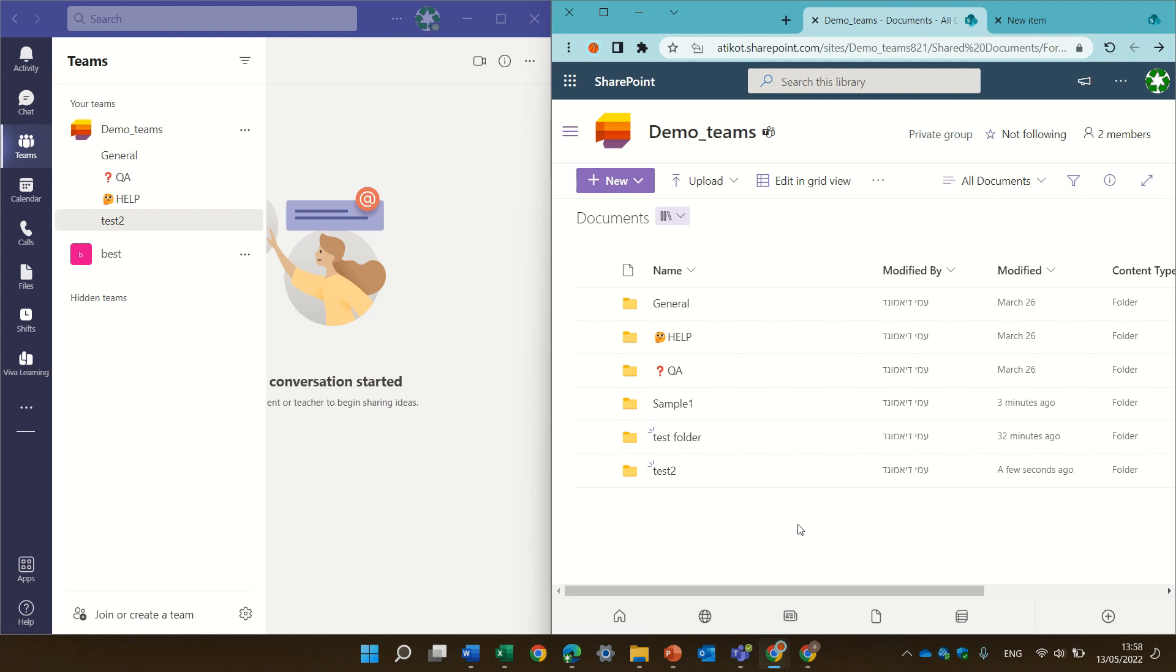But I did some tests and I wanted to show you what things you can do on a folder which is created automatically for a channel and compared to a regular folder.